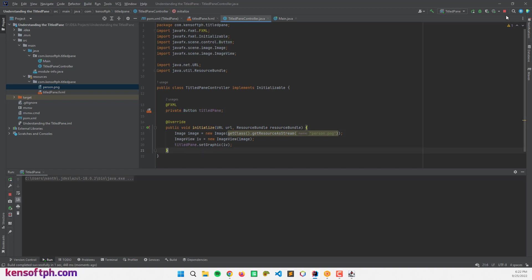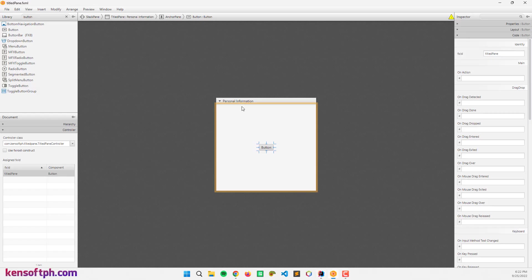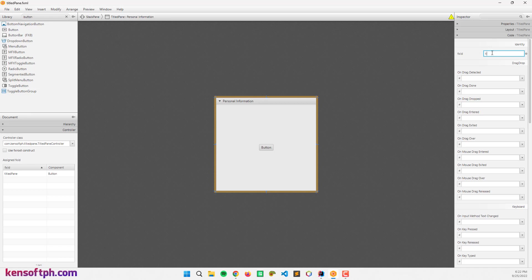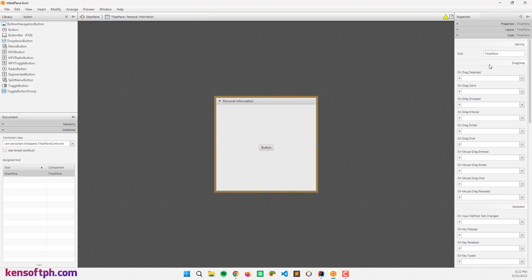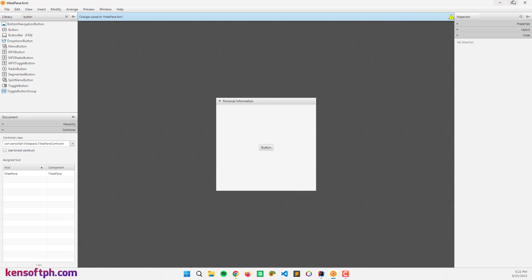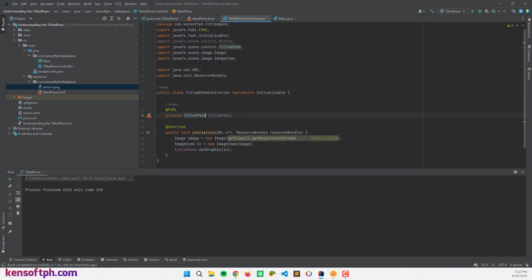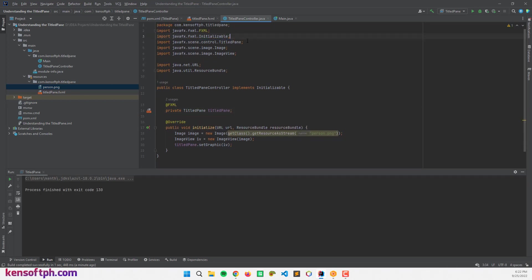Let me stop the application and rename here. This is the title pane. Alright. Let me run the program again.